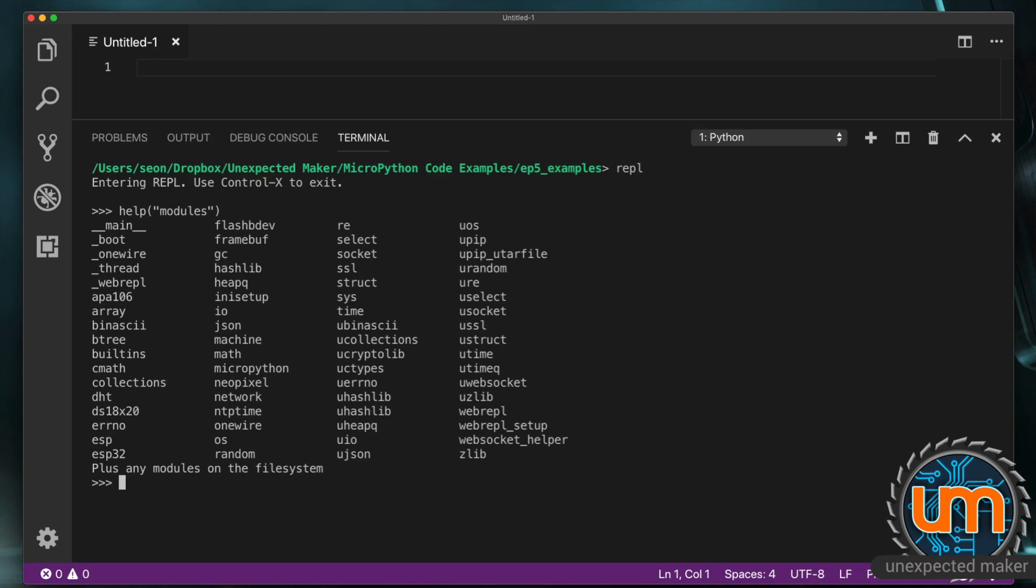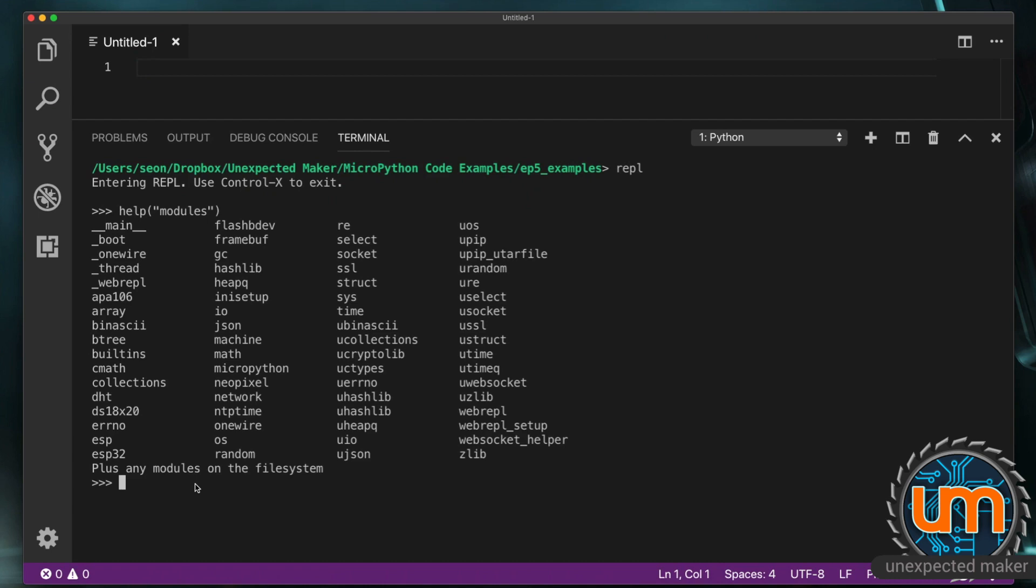Now every MicroPython port might have some different things in it. For instance the ESP8266 and ESP32 ports have the NeoPixels included where I don't believe they're included in some of the other ports. So these are all the different things that we have access to without having to add modules ourselves to our file system to use them. So we can already see here that there is a JSON module and we can see that there's a network module. Now what if we want to find out what's inside those modules? We can't just type help right now on those particular modules because we don't have them imported. So we need to actually import them first.